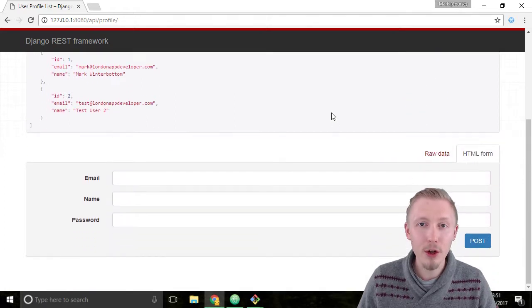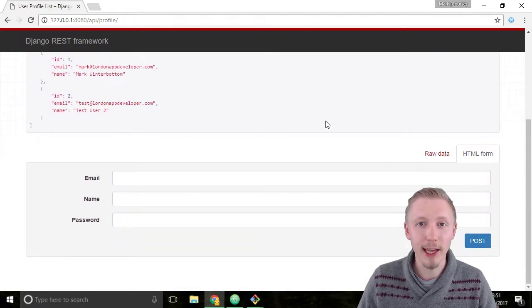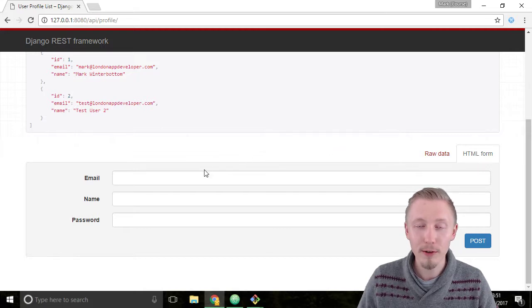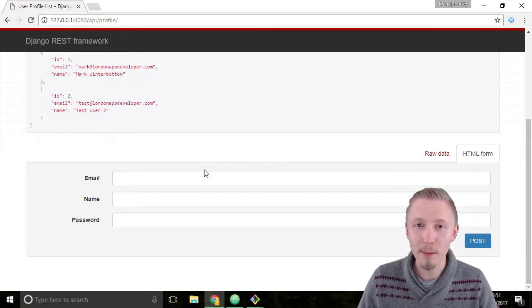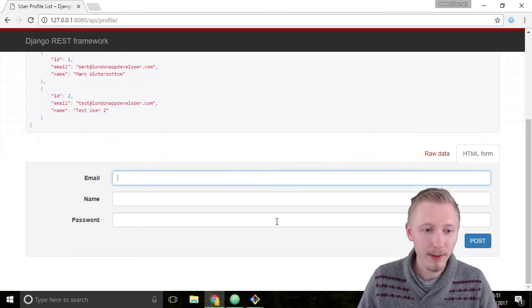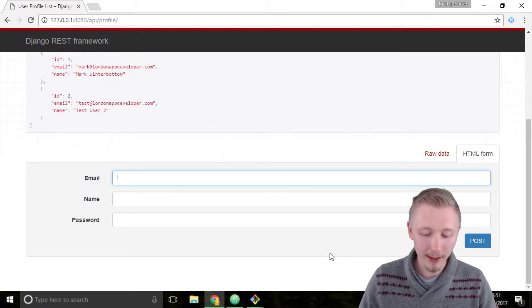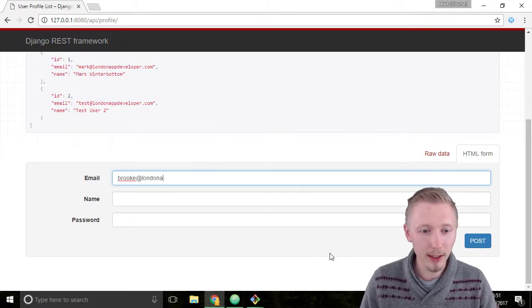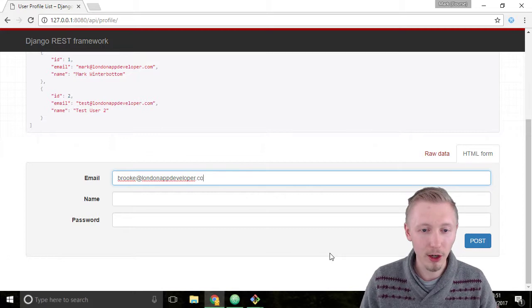We're going to create a new user to test the search capability. I'm going to create a user profile for my wife and business partner Brooke. So I'm going to add the email address brooke at londonappdeveloper.com.